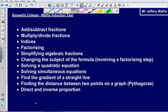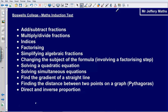Welcome to the next video in the Boswell College Maths Induction Playlist. In this video we are skipping ahead a little bit to solving a quadratic equation, simply because it fits into the topic that we looked at earlier, which was factorising quadratic expressions.